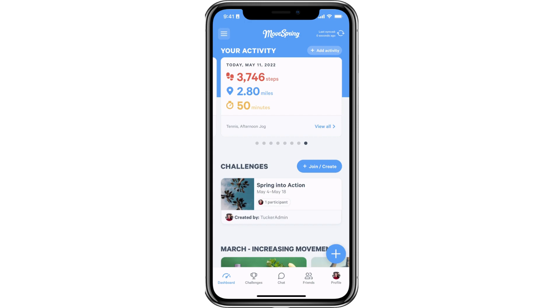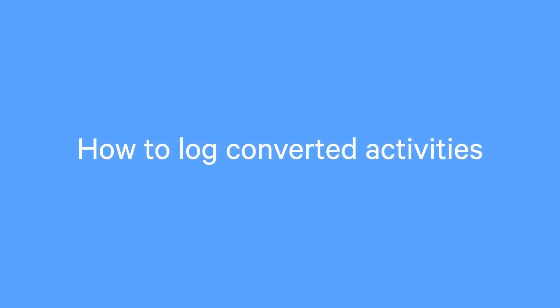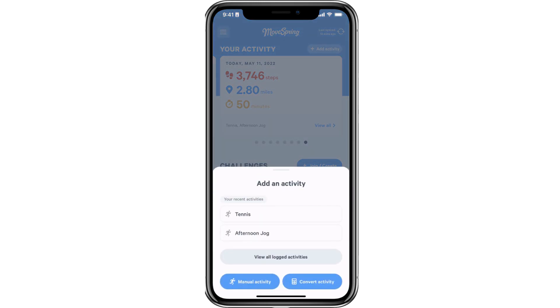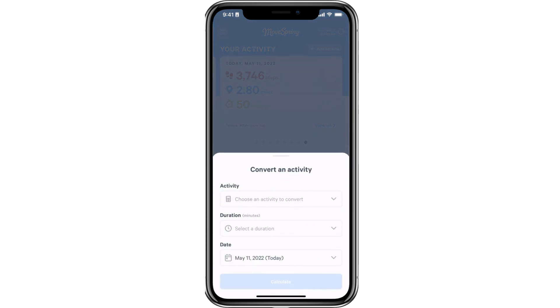That's it! You now know how to manually log activity data in Movespring. Next, we will walk through how you can log converted activities from the mobile app. To log converted activities, navigate to the dashboard and select the floating plus icon on the bottom right corner, or select the add activity button on the top right of your screen. From here, select the convert activity button or select a recent activity to log.